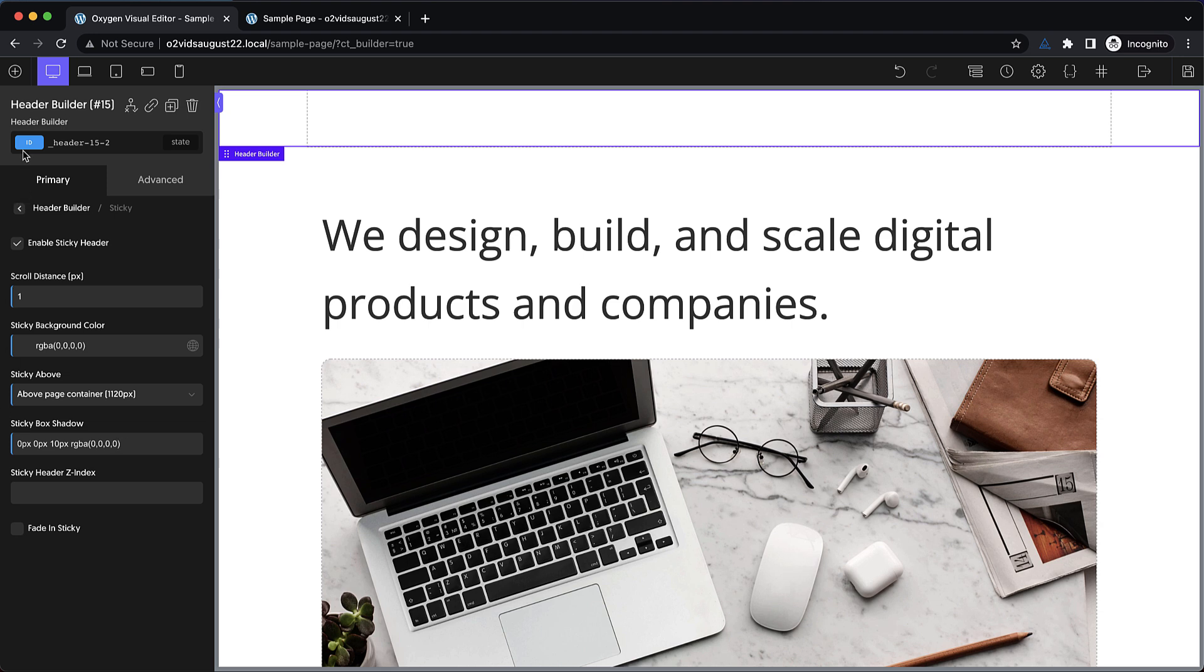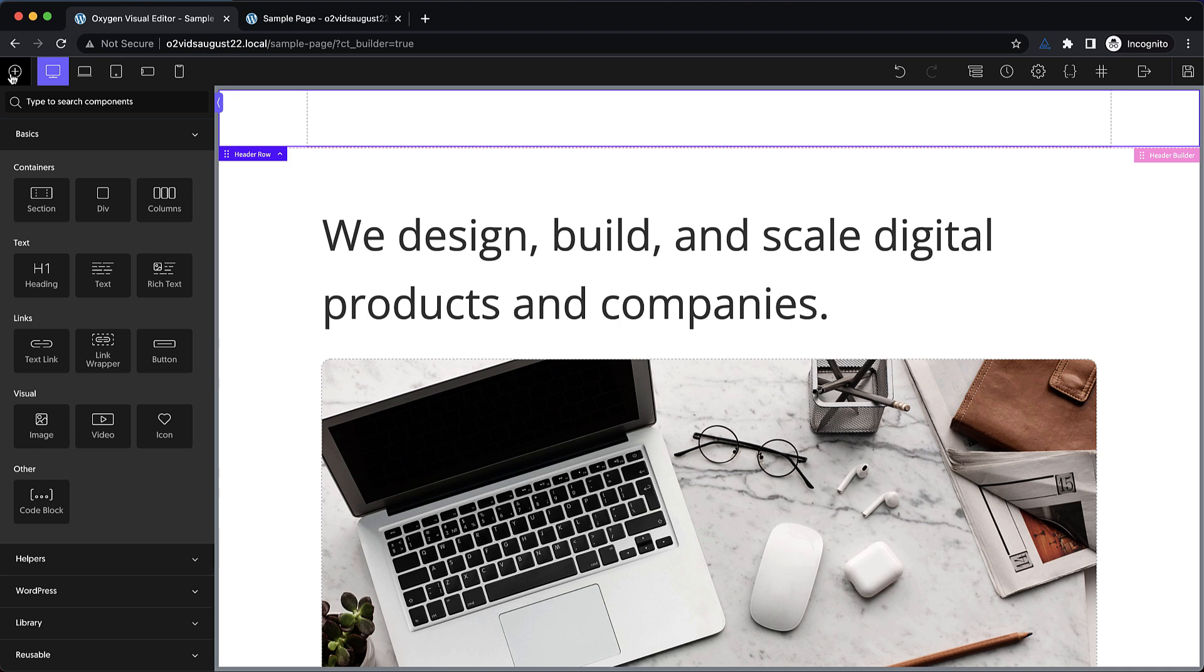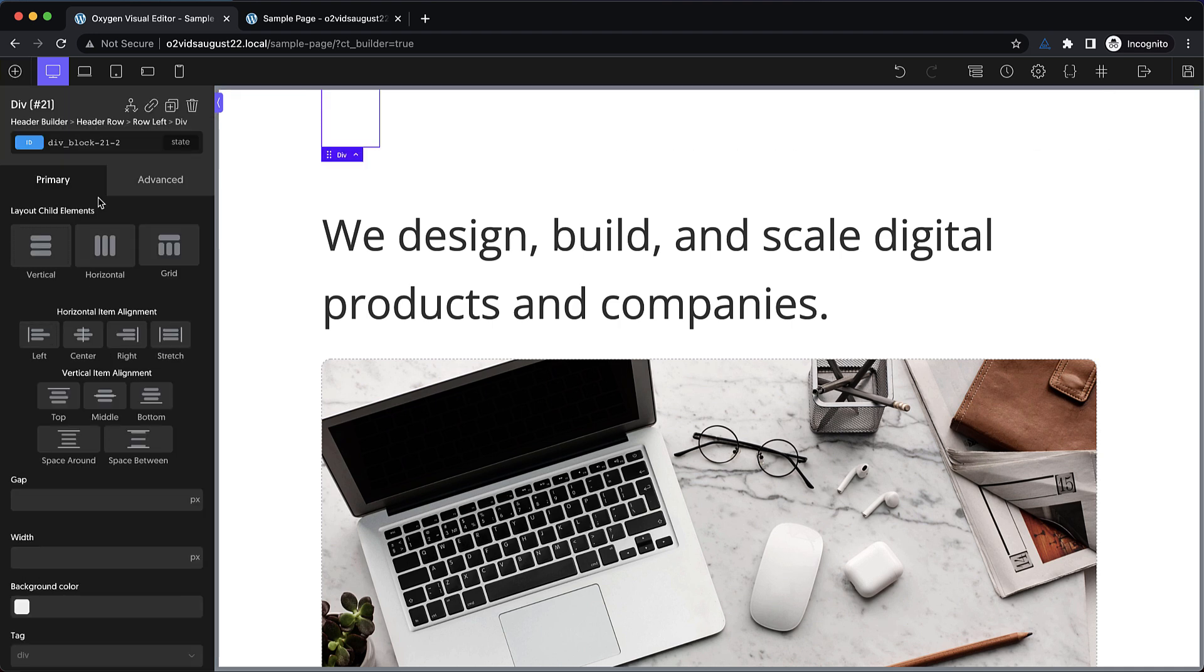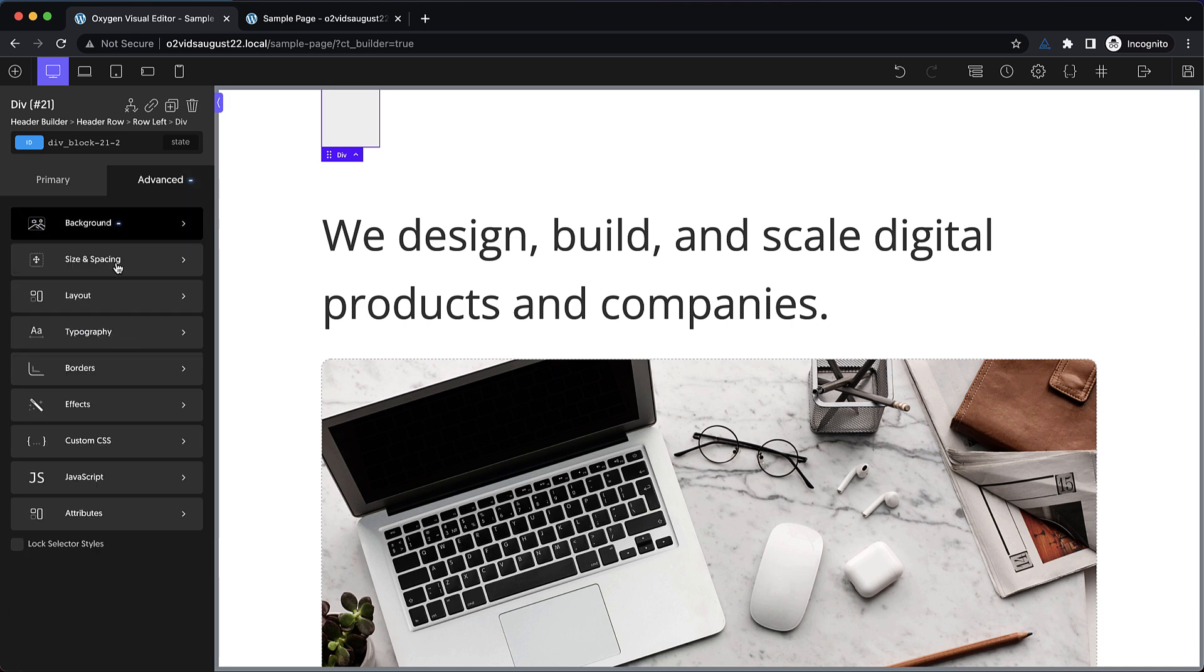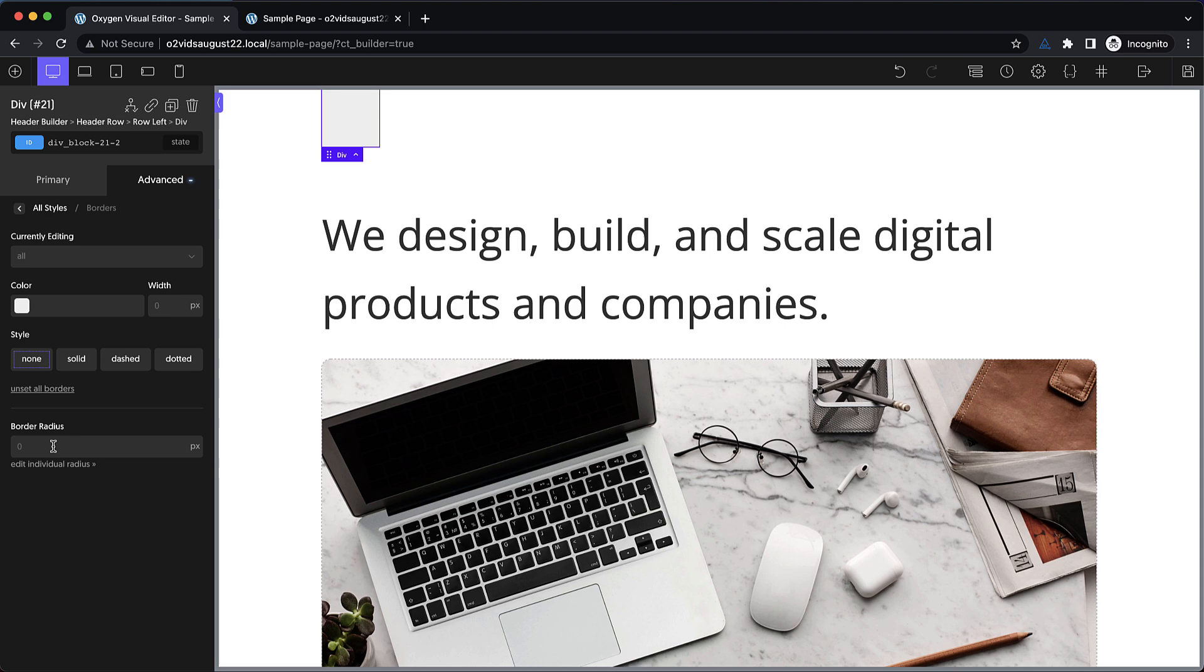Now let's get started adding some of our header elements. The first thing we're going to do is just build a really simple logo out of HTML elements instead of importing an image. So we'll add a div, and we're going to give this some border radius and a background color. Let's do EF, EF, EF, that's a nice neutral, almost white, gray. And then we'll go to advanced, borders, and change the border radius to something pretty big like 50%.